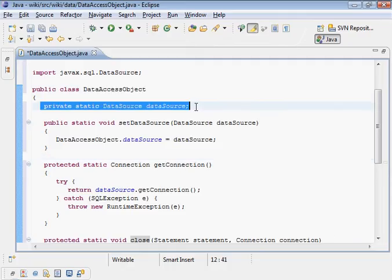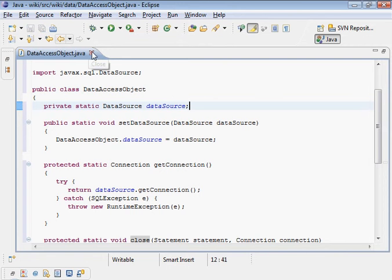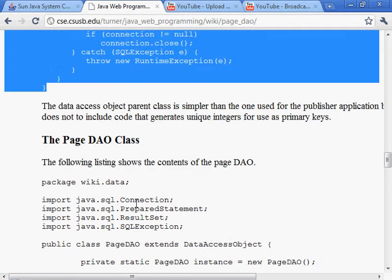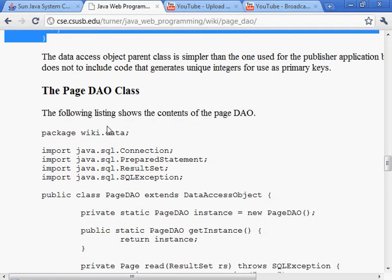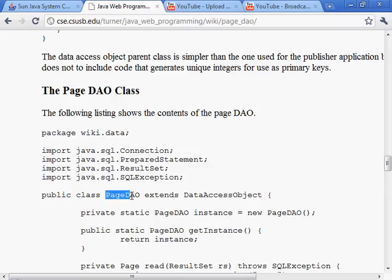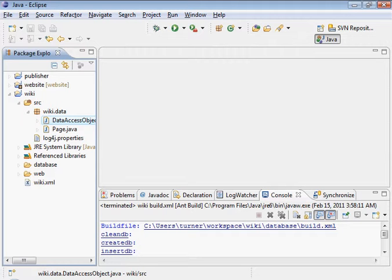Here's an alternative where we're closing also the result set. Not a lot of code there but it's somewhat useful to put it in the parent, certainly this is nice to have in the parent. Save that. Now the subclass, the page data access object, this will extend the parent that we just created, the DataAccessObject. Let's go ahead and do that.